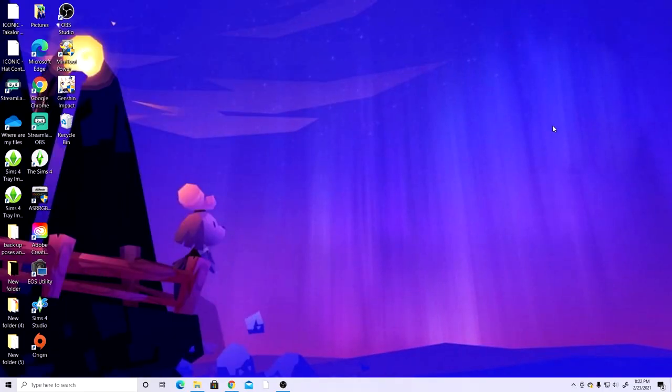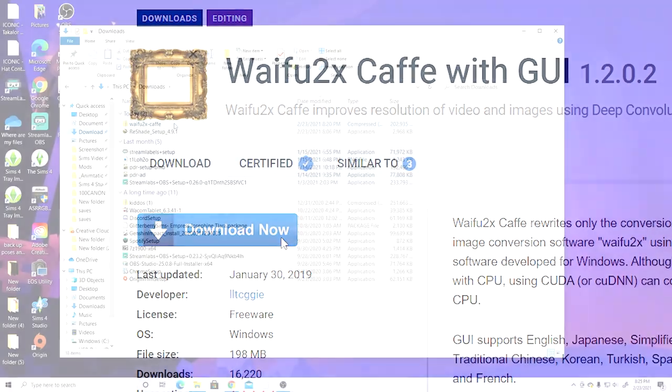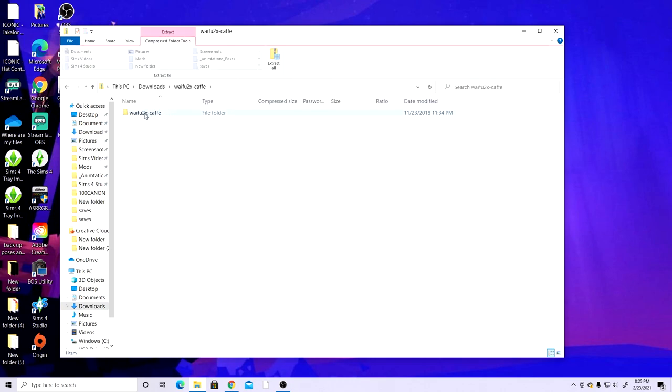The first step in my editing process is to run the pictures I took through waifu2x cafe. This is a program I'll show you how to download in just a second. If you don't use this program, you need to — it immediately increases image quality. Click the link in the video description, it will bring you to the website, and you're going to click Download Now.